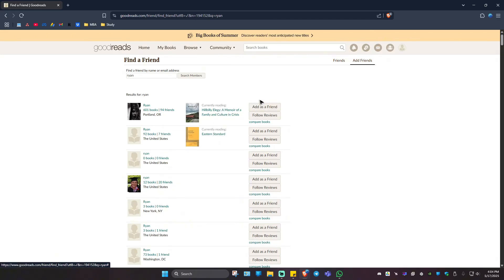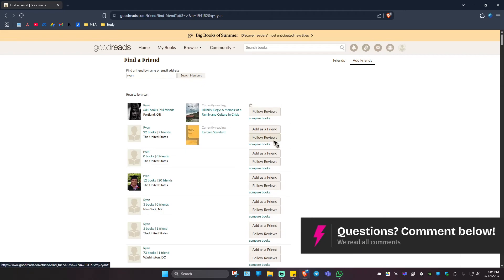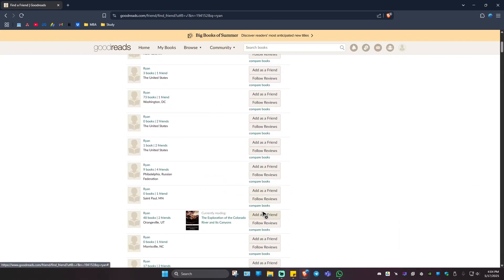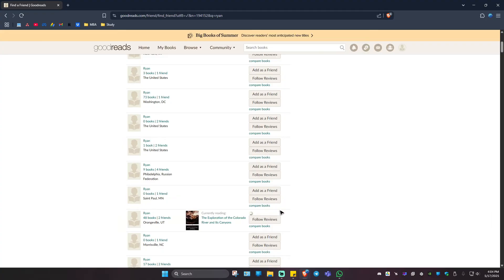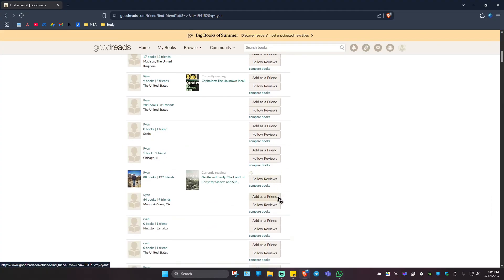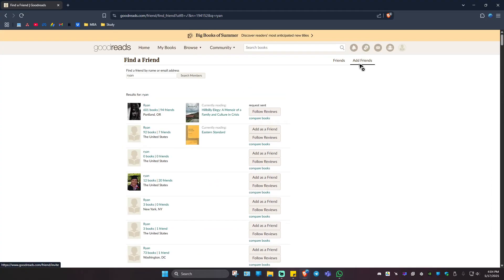If you're sure you want to add the person, just click on 'Add as a Friend'. I'm going to add a few more, for example this guy, or this guy as well. When we go over to our friends list...